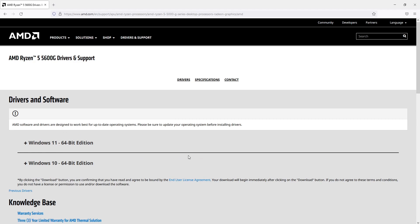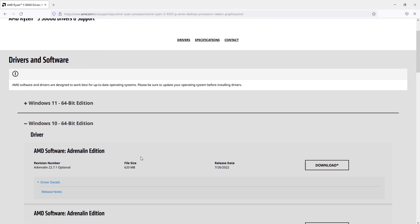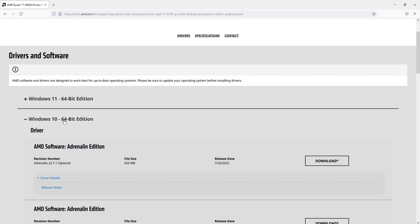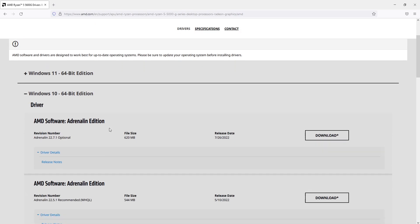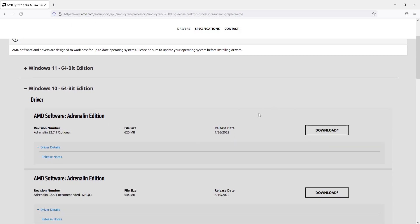You will then end up on a page that looks like this. Now select what version you have of Windows. I've got Windows 10 64-bit, which means I need to expand this option here. You can then go ahead and download the latest driver by clicking on download. The latest driver will be at the top.